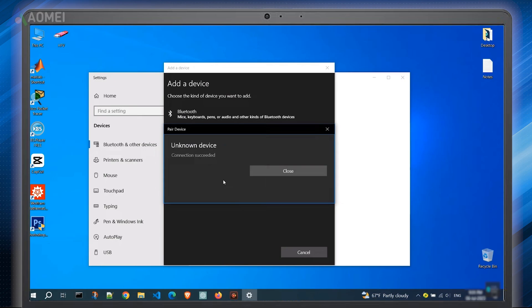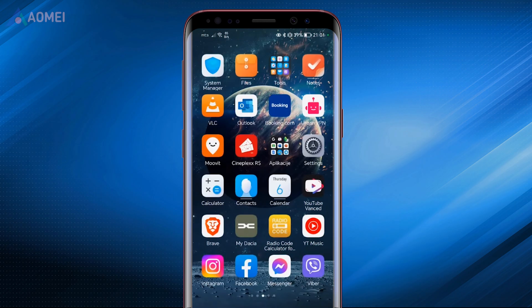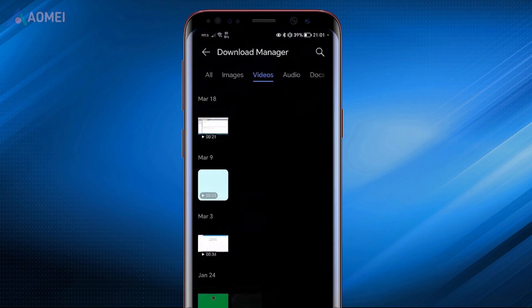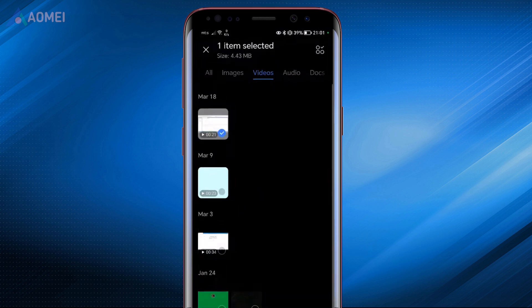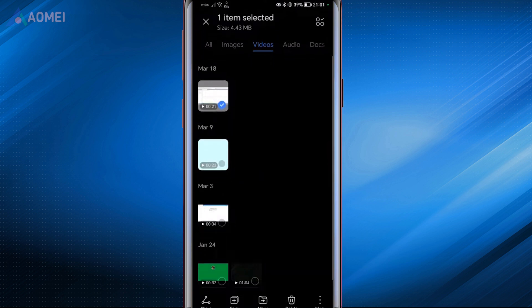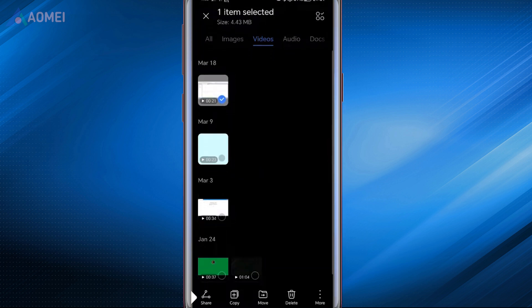When you see Succeeded, you can go to your phone's file manager or gallery to locate the files you want to transfer. Long press to select the files. Tap on Share and choose Bluetooth. Select your computer.